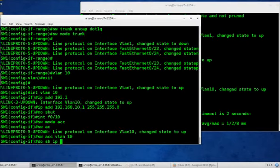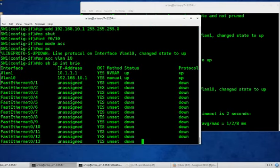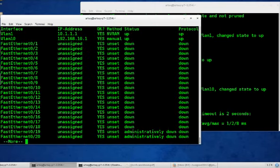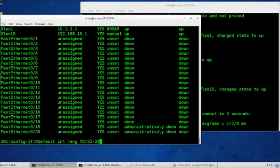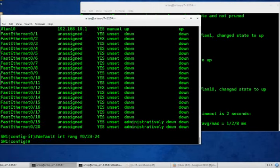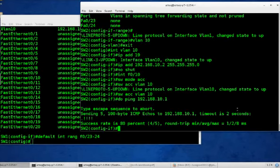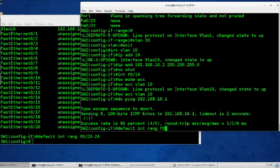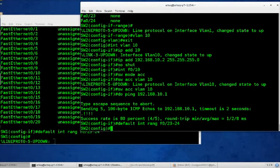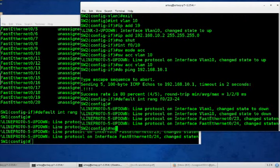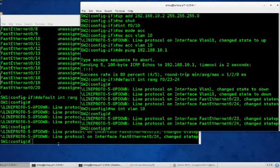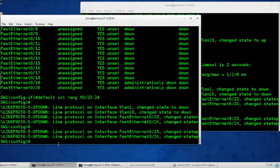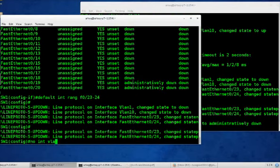Do show IP interface brief. And we can see VLAN 10 is up and up. Or interface VLAN 10, I should say. So let's now default interface range f0/23 to 24. Do the same on switch 2. We're not going to get rid of the VLAN, but we will get rid of interface VLAN 10. Default interface range f0/23 to 24. And no interface VLAN 10 because it has the IP address on it. No interface VLAN 10 on the other switch.